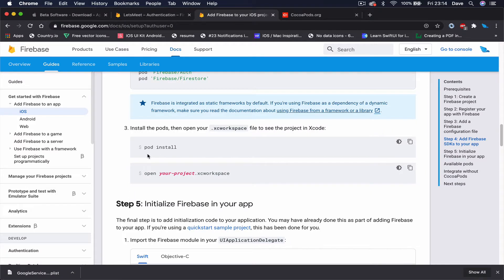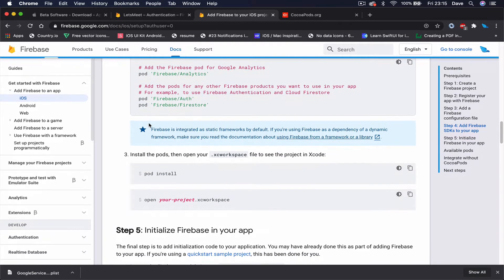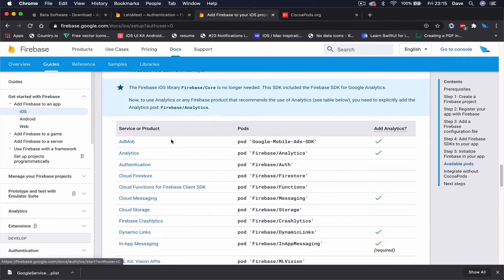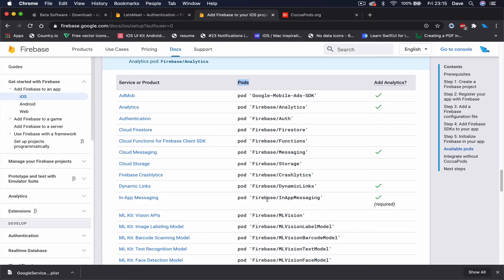Now we can move on and install Firebase to our project. In order for our project to be able to communicate with the database, we are going to need the libraries that we are going to get from CocoaPods. In the documentation under iOS, if you scroll down you can see all the things you can install from Firebase - these are called pods, and these are the libraries and SDKs for our project.